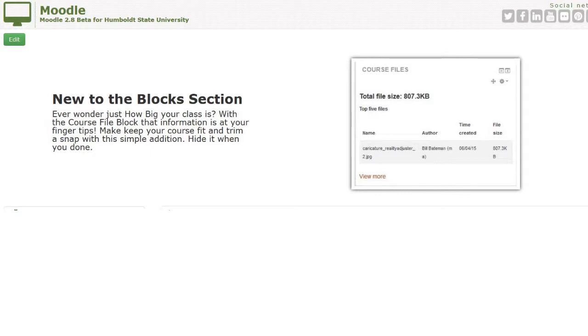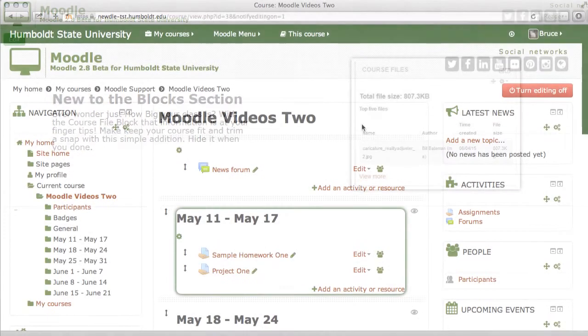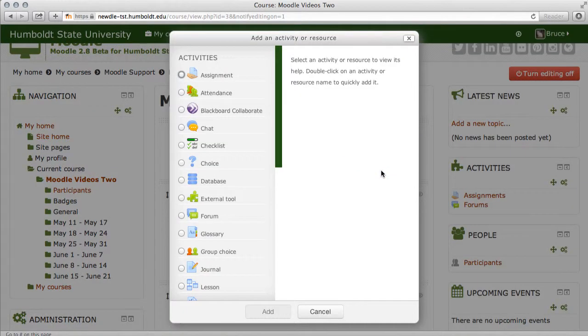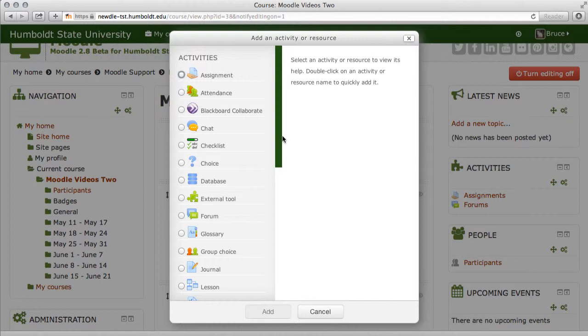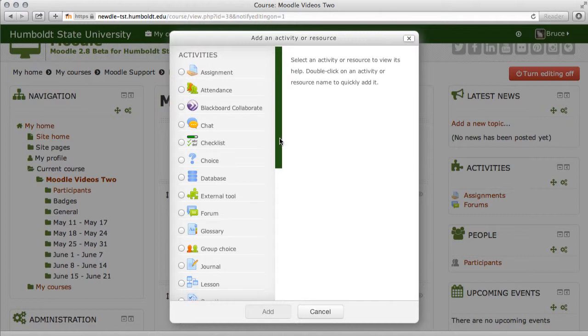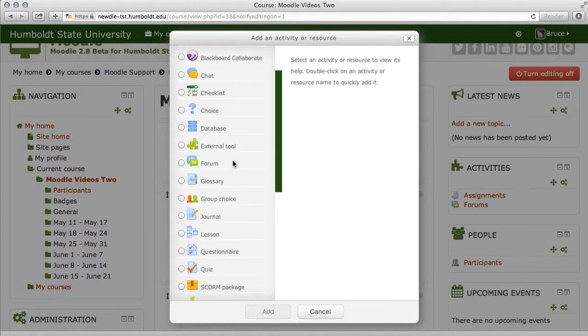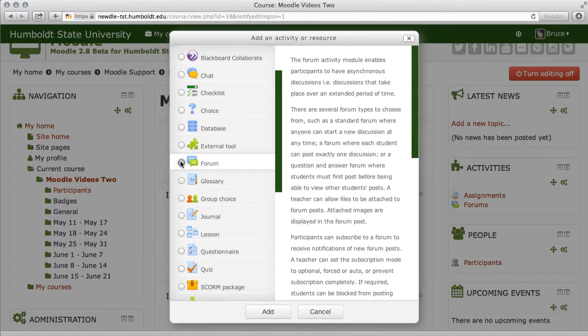Let's come back to live action. We're on the main page and we're going to choose Add an Activity or Resource, and as we look down our list of activities, there's only one forum listing. Before we had Advanced Forum and Regular Forum.